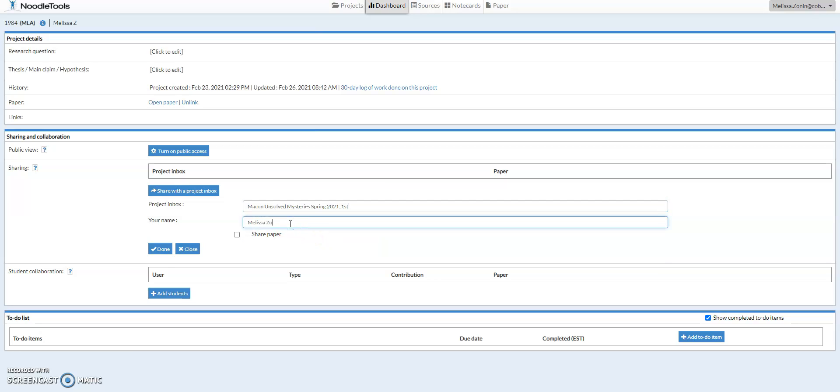You make sure that you use your full first and last name. If you guys are sharing a paper, you would share the paper. If you're not doing a paper associated with the project, you can leave that unchecked, and then you would hit done,